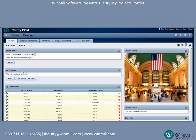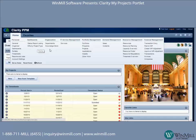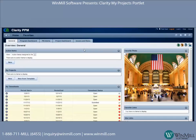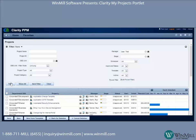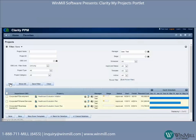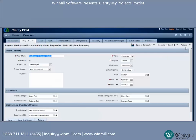Right when we log into the system. First, we're going to mouse over Home and open up the Projects list page. Then I'm going to go ahead and filter on the projects where my user account is assigned as the project manager.